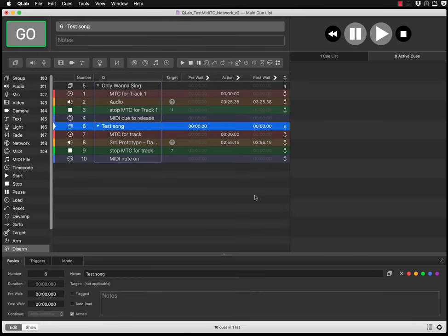Today's tutorial is dedicated to QLab generating a timecode, sending this timecode into the MagicQ, receiving it, processing the timecode, and running the timecoded cue stack. At the end, QLab will finish and release the playback running on MagicQ. As a bonus, I'm going to show you how to release the cue stack on MagicQ from QLab using a MIDI command.